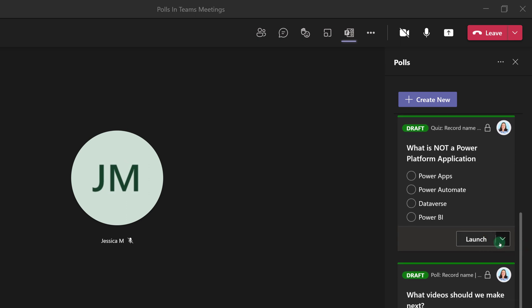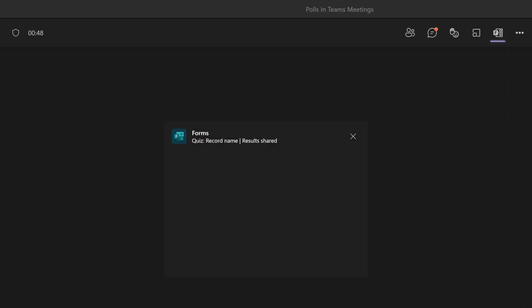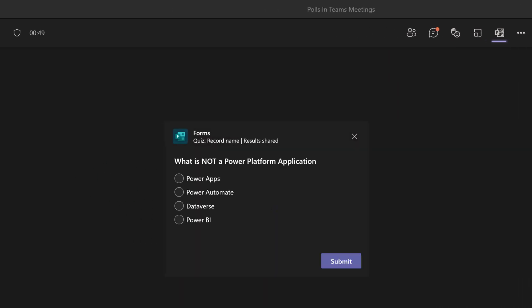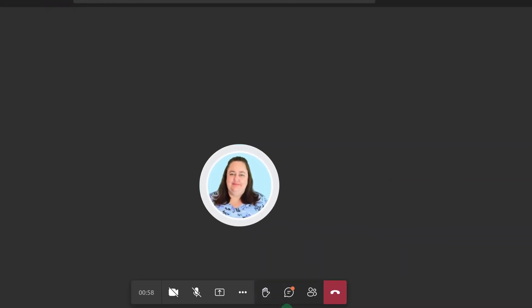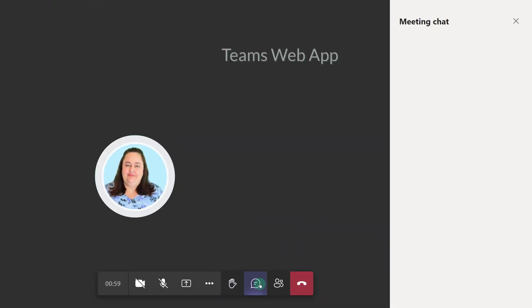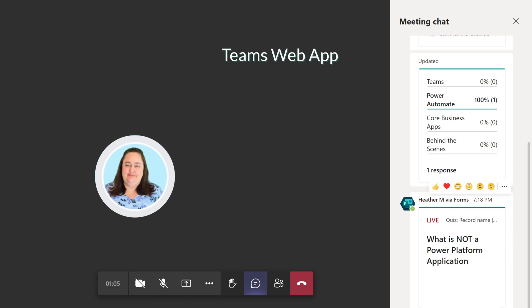Even though the meeting has already started, I can still edit or delete the poll, or I can launch it. Participants viewing the meeting from the team's desktop app will see the question show up in the middle of their screen. Jessica has logged in from the team's web app, so she needs to open the meeting chat in order to view the question.